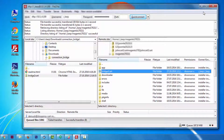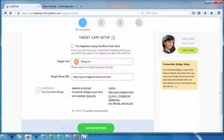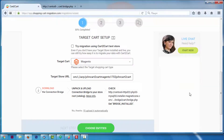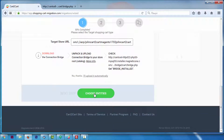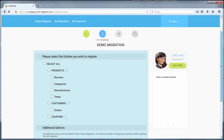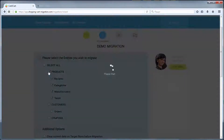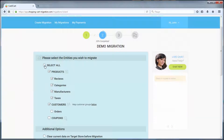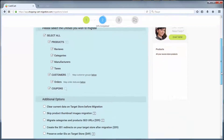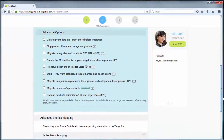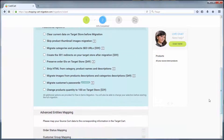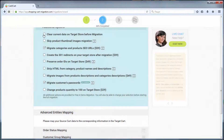Afterwards, click 'Choose Entities.' Now you're ready to proceed with selecting the entities you'd like to migrate. Those can either be only certain entities or everything all together. I'm going to check all the entities. You can also select additional options that allow you to broaden your migration possibilities.